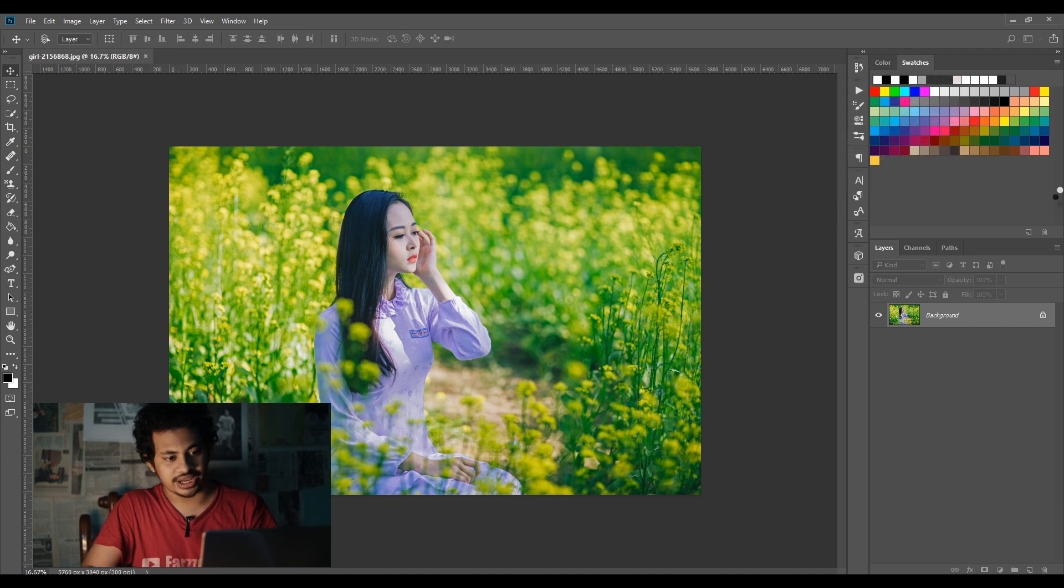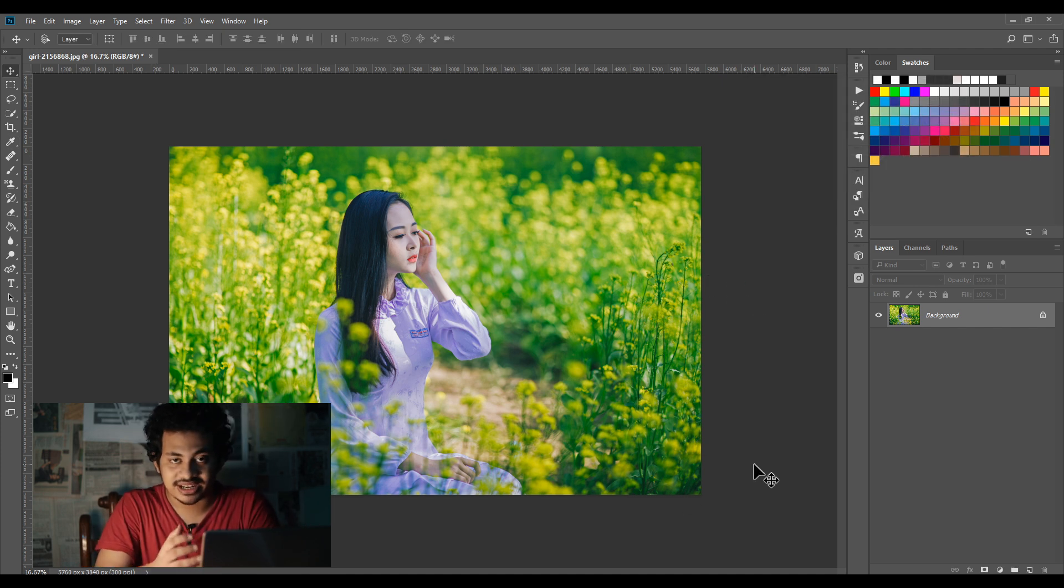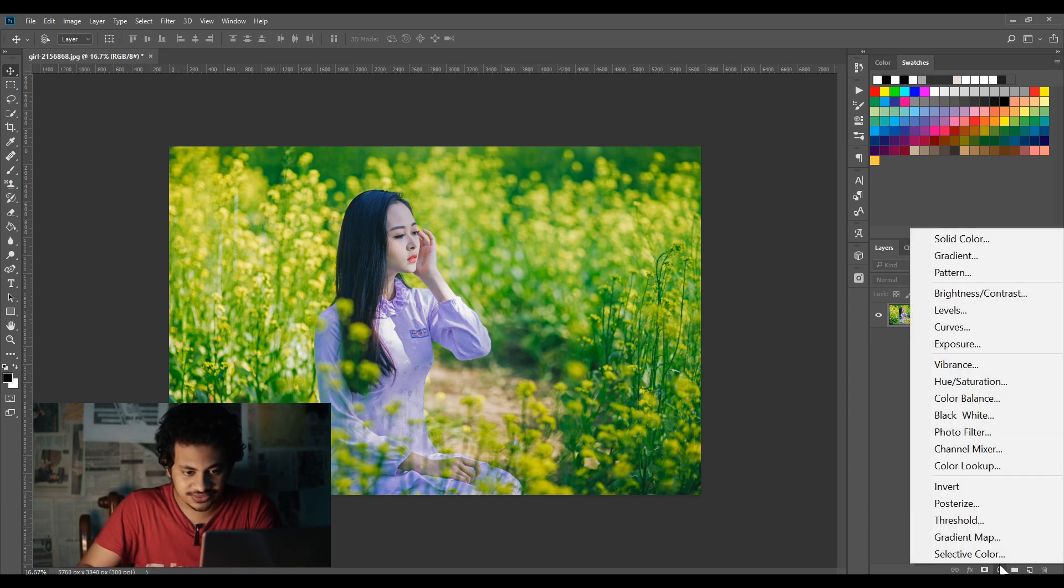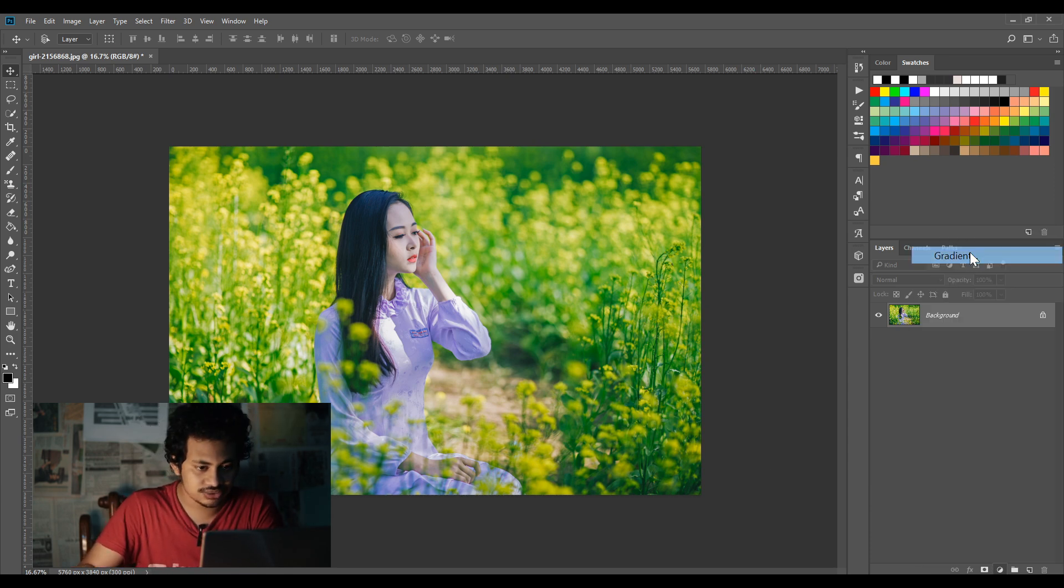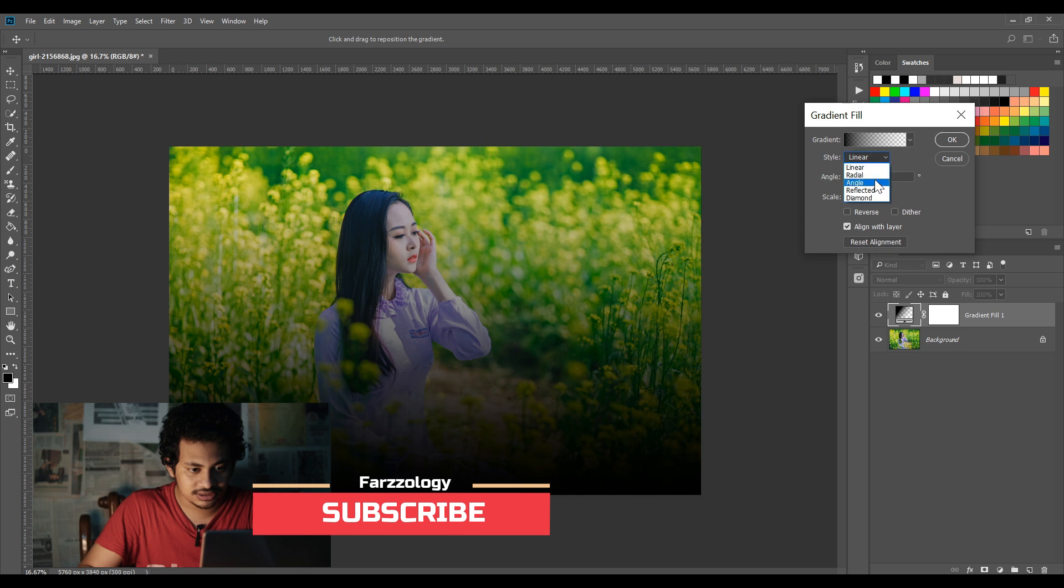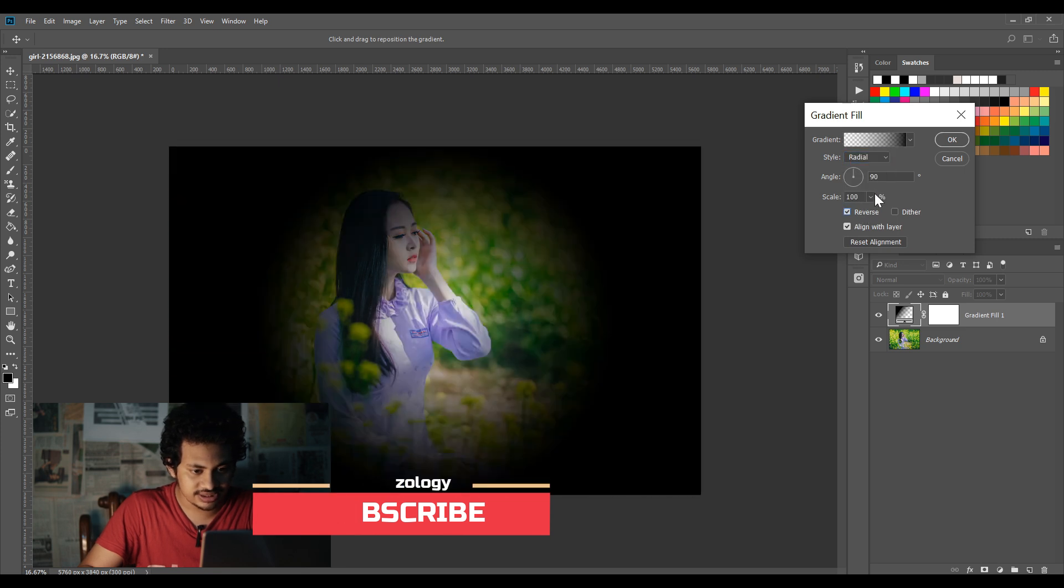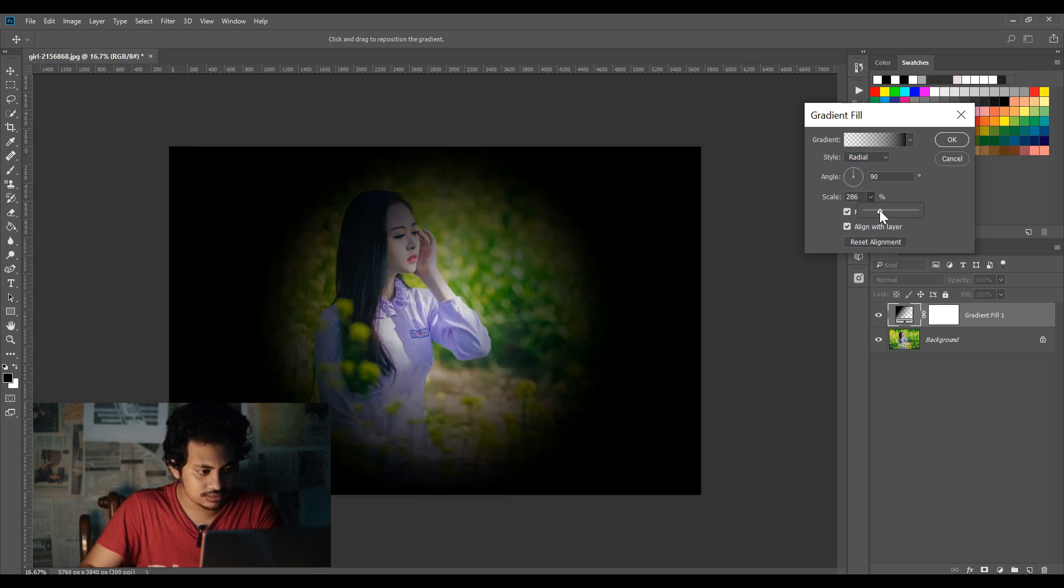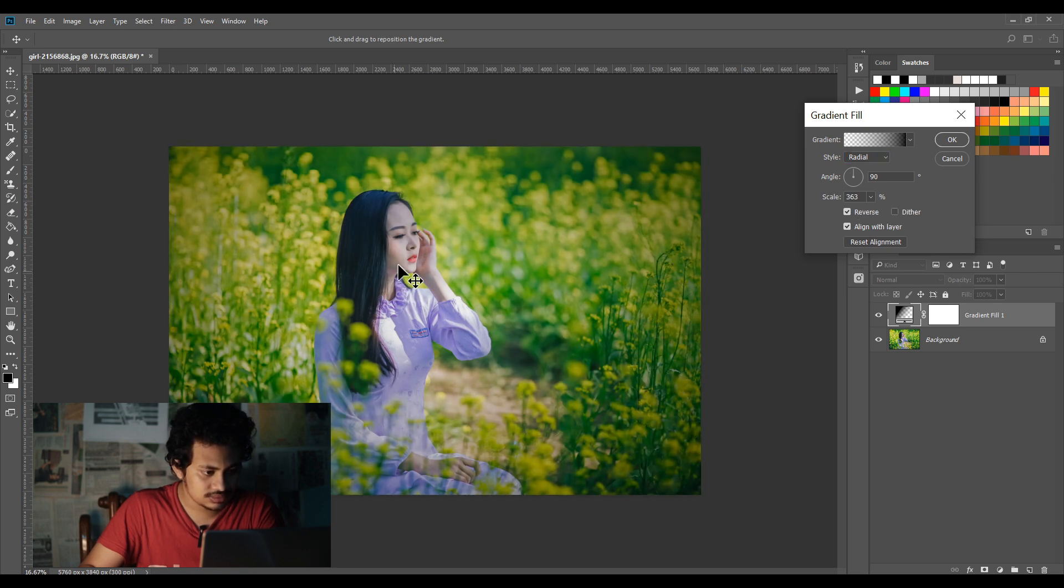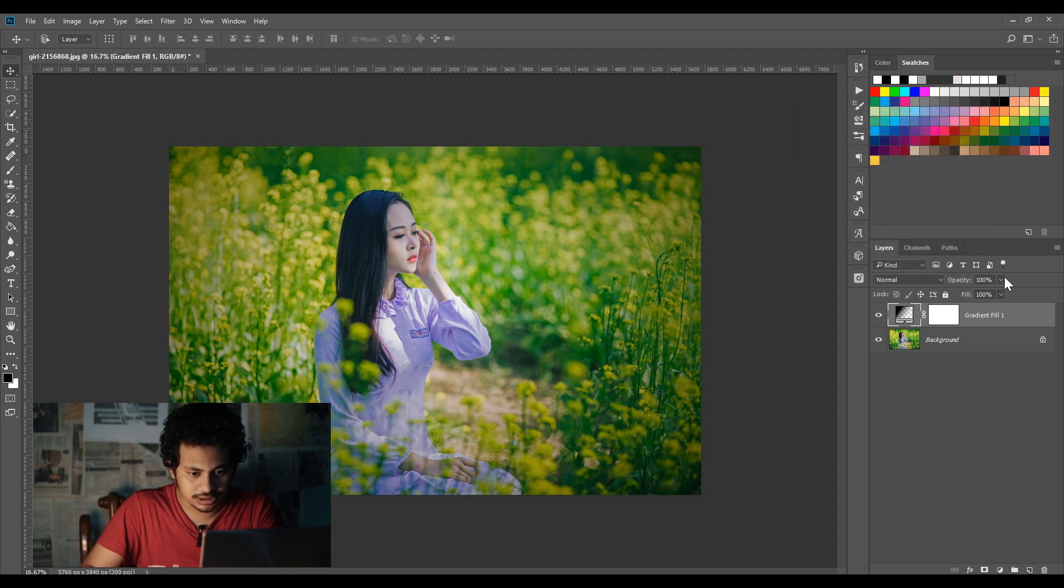So yeah, this is fine. After all the basic adjustments and retouching, I'll create a vignette effect through the gradient fill, just like this. I'm going to decrease this little bit.